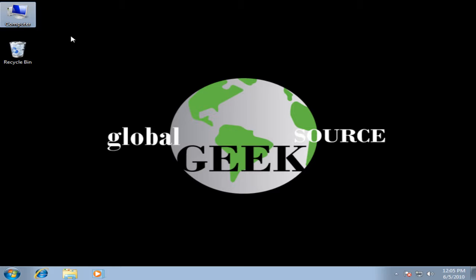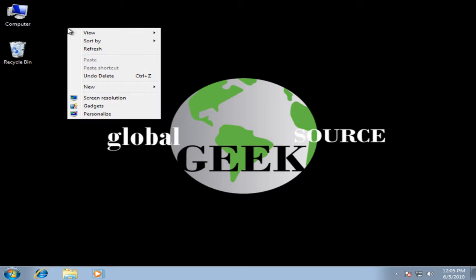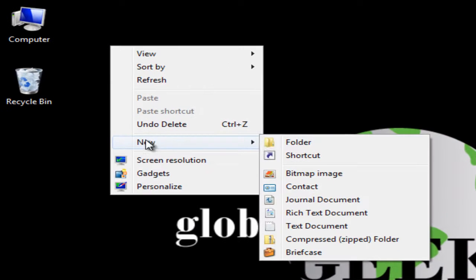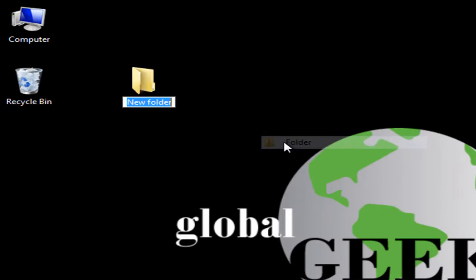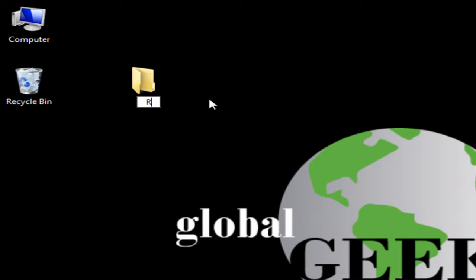I will start by right clicking on my desktop. I will select New, Folder, and I will call that new folder Recycle Bin.